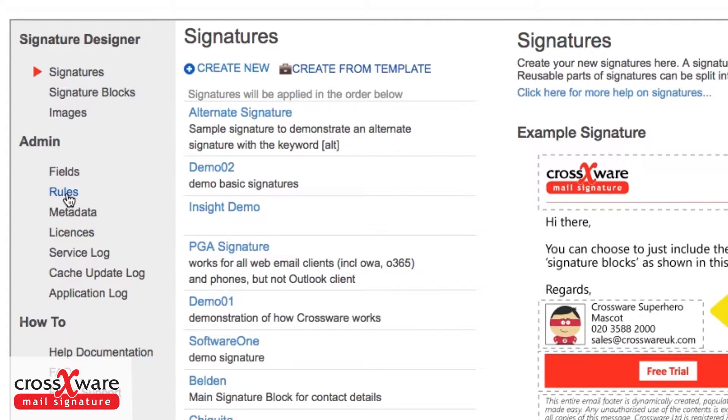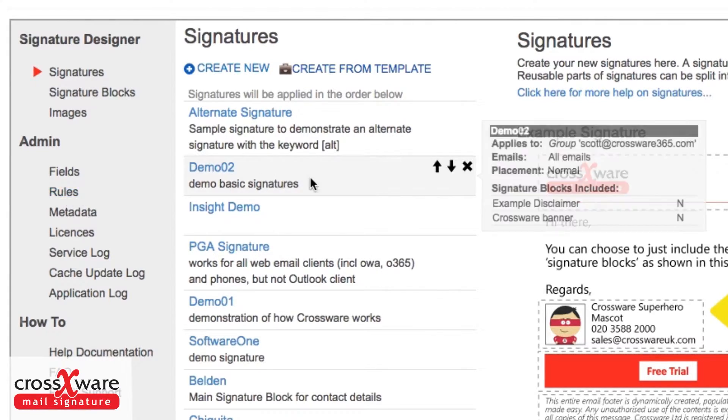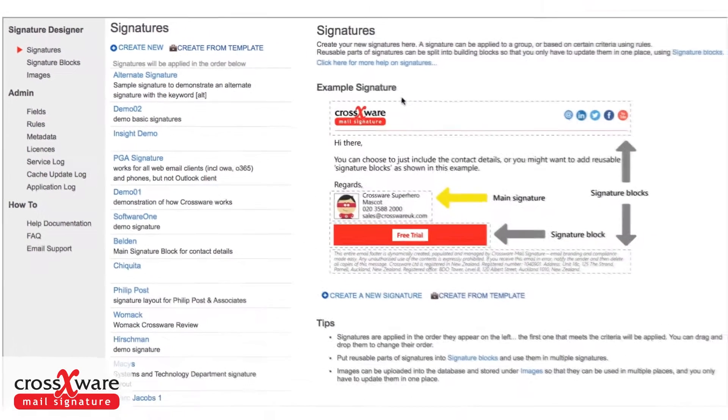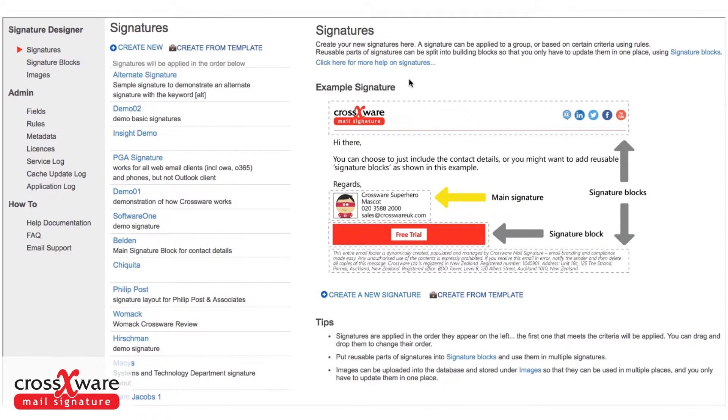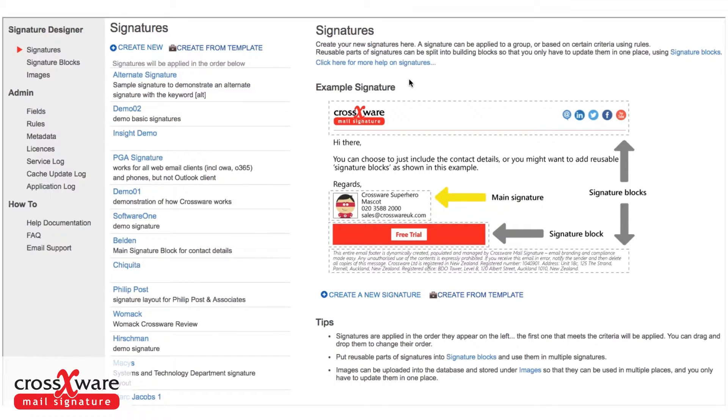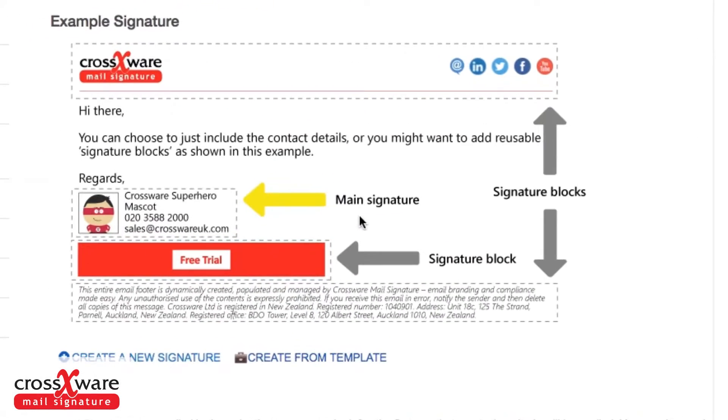Before we start looking at our signatures, just a word about their construction. There will be parts of the signature which apply to everybody in all circumstances, and we describe those as our main signature.